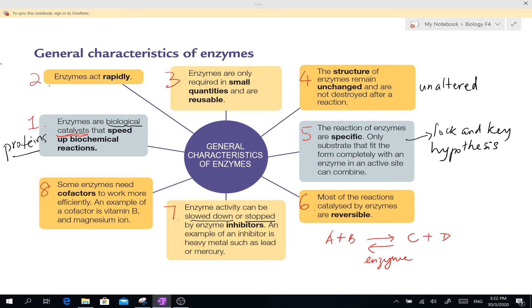This means that in the reaction itself, the enzyme does not get destroyed. After the reaction is over, the enzyme can still be reused for another reaction to break down another substance — the same type of substance but a different molecule. Number 4: the structure of the enzymes remains unchanged and is not destroyed after a reaction — unaltered.